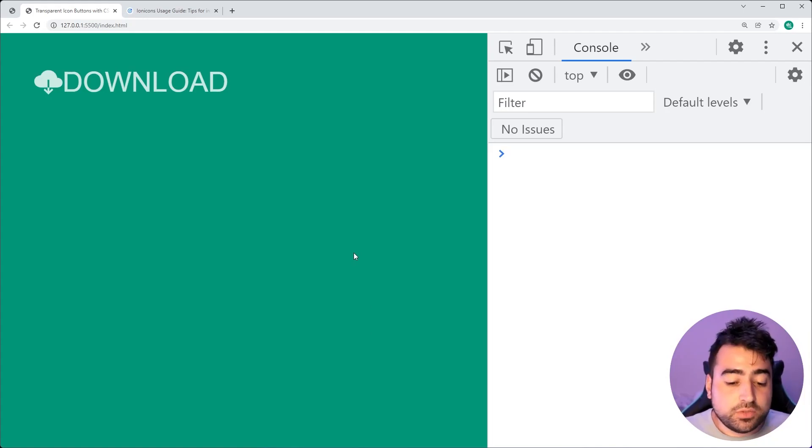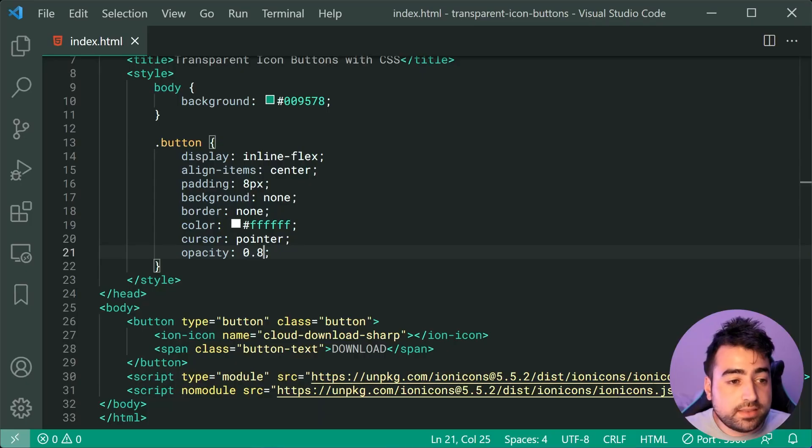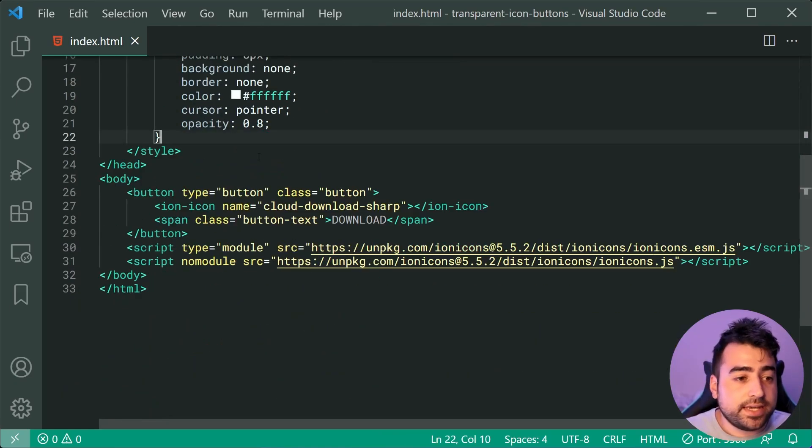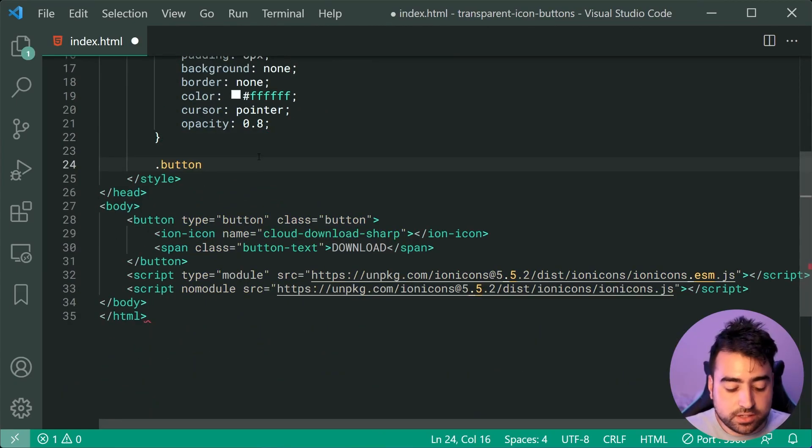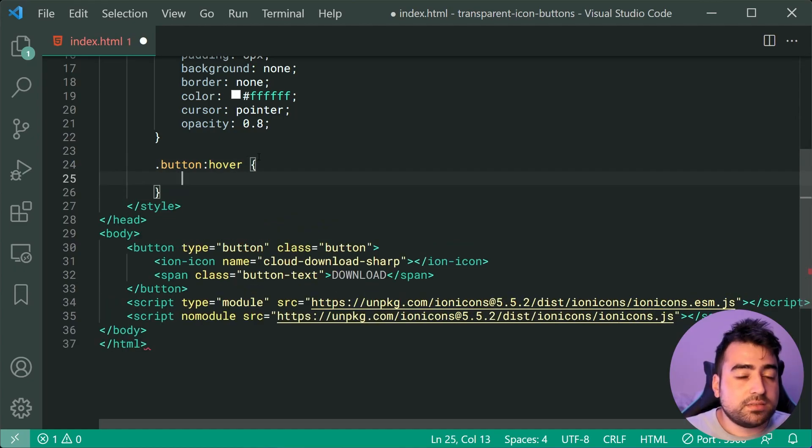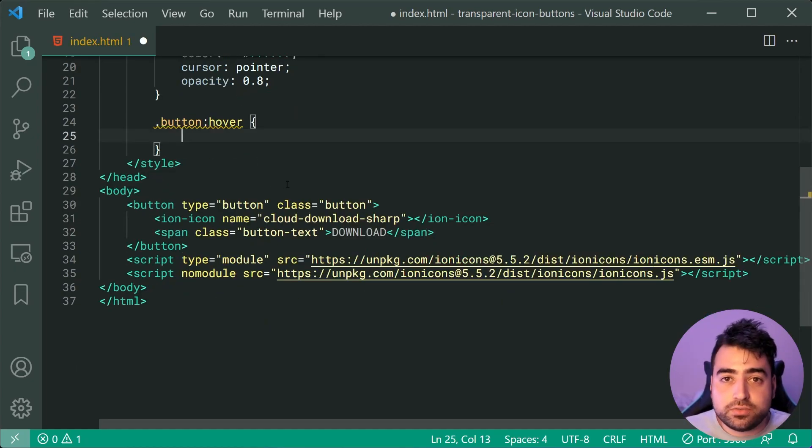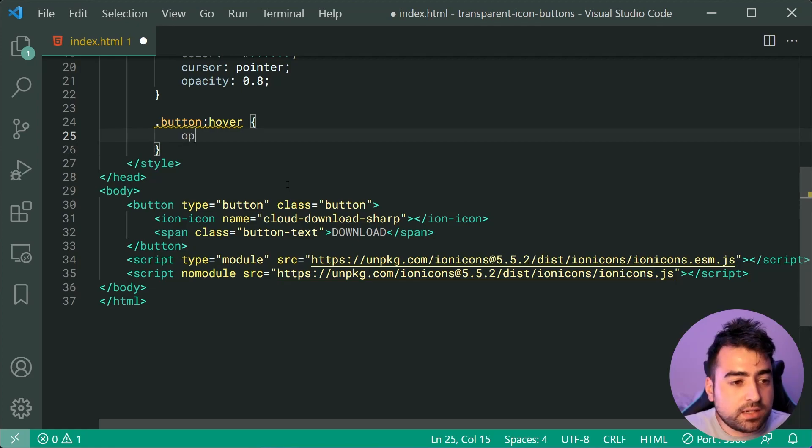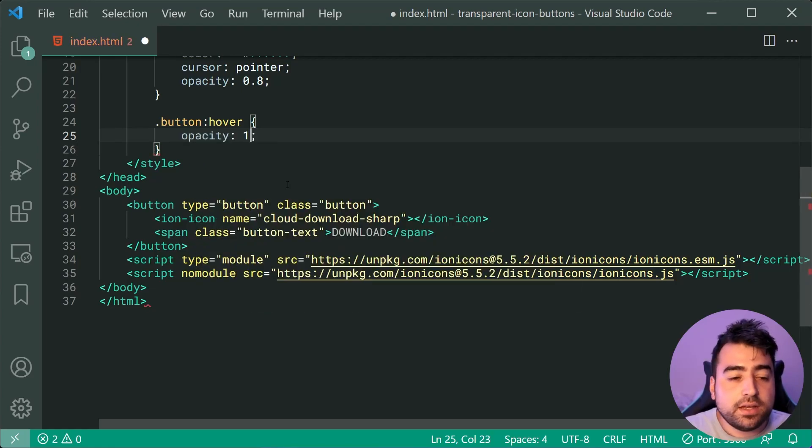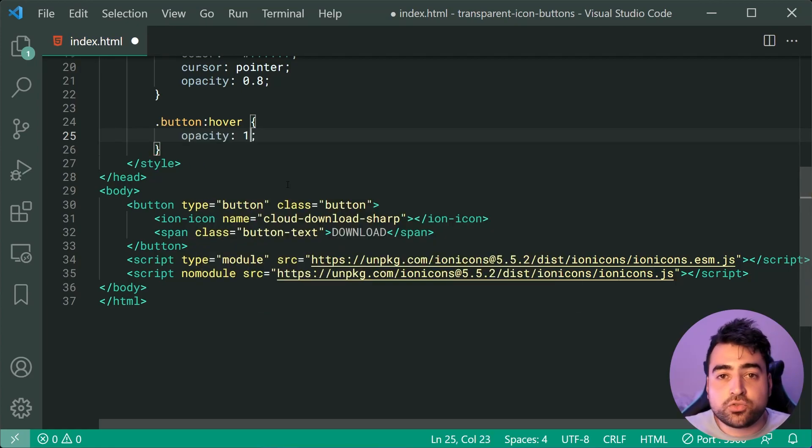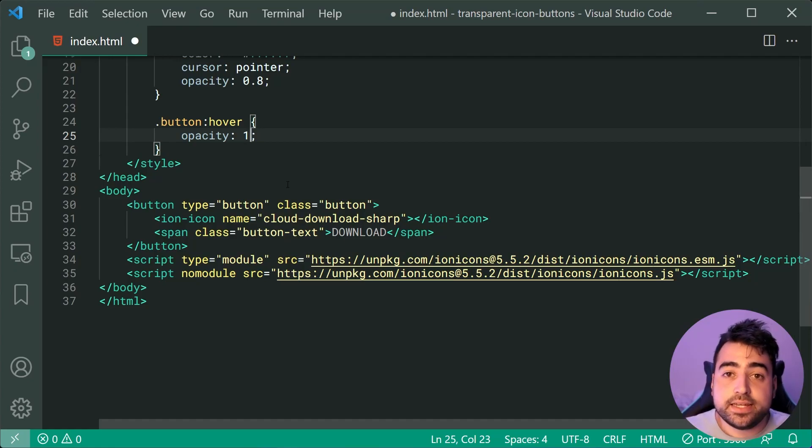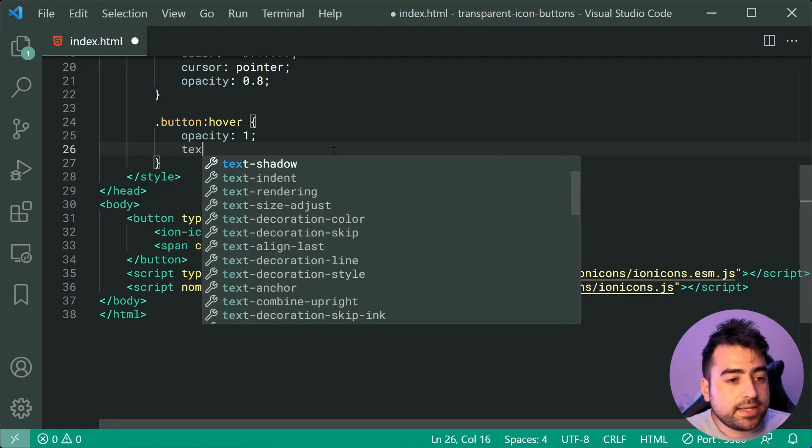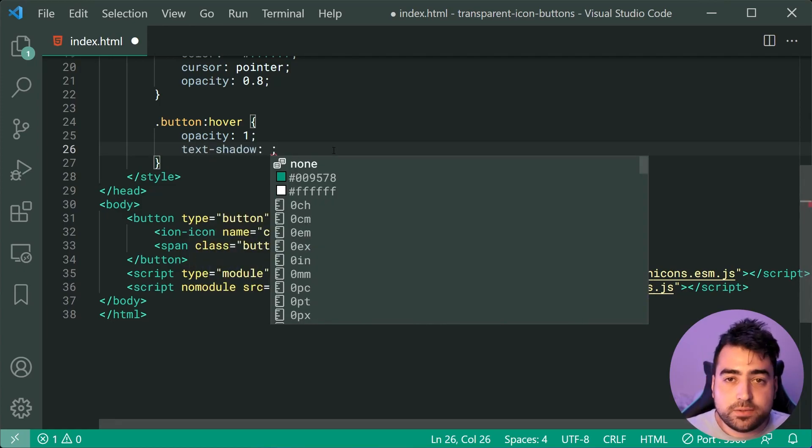We can now move forward with the button by simply copying this and now just saying :hover to now apply some different styles when the button is being hovered over. The first one here is going to be an increase to that opacity, putting it back to 1 to increase the amount of white in the text and the icon.